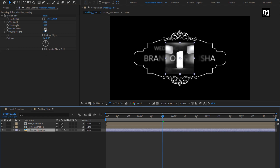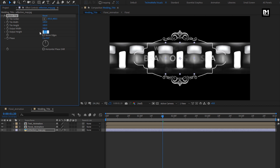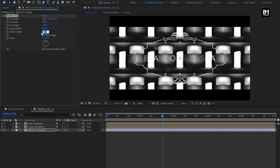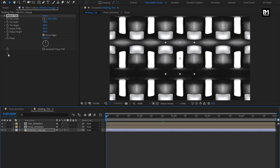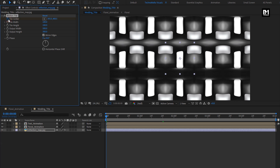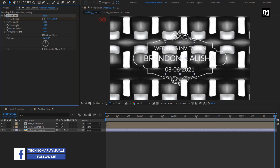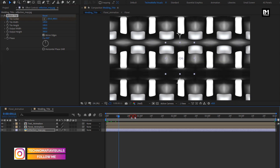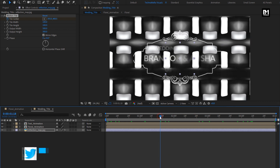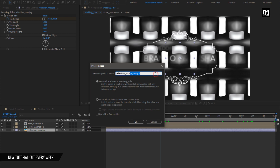For Motion Tile, set Output Width to 500, Output Height to 300, and select Mirror Edges. At the start of the timeline, create a keyframe for Tile Center. At the end of the timeline, adjust the Tile Center value as shown. Now let's pre-compose this layer and name it as Reflection Map — select Move All Attributes to New Composition. For this Reflection Map composition, change Track Matte to Alpha Matte Floral Animation.